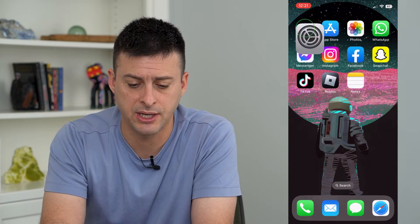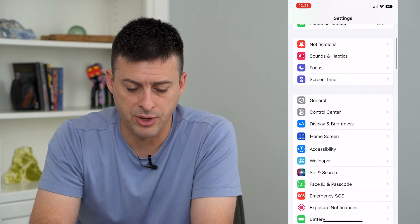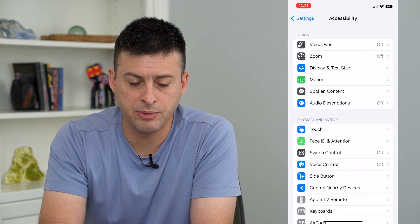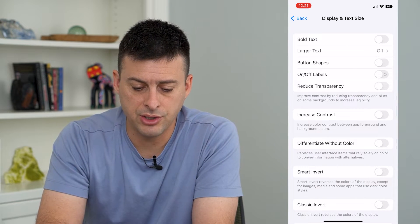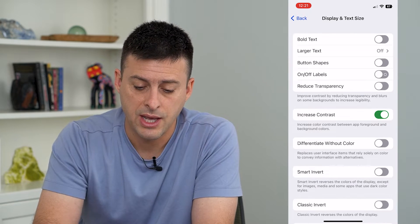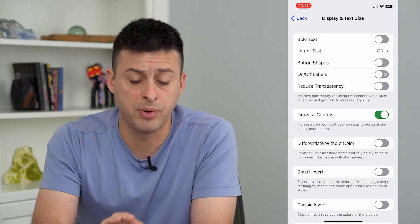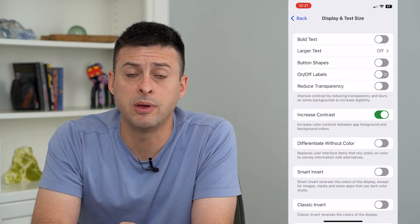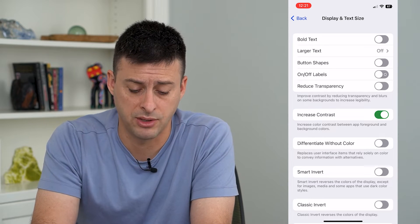Let's hop into Settings, scroll down and tap on Accessibility, and then Display and Text Size. Midway down you can see Increased Contrast. Toggle that on and immediately you see that all of the buttons and text and everything is a little bit more bolded and pops out compared to the background.